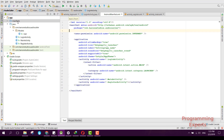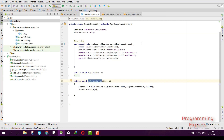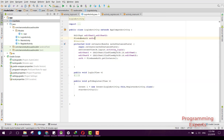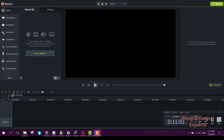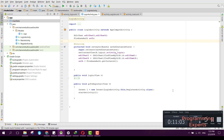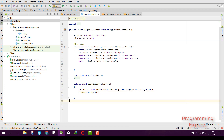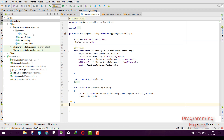We also have the internet permission option in the manifest. Okay guys, I think it is enough for this video. If you like the video please like and subscribe. Goodbye!